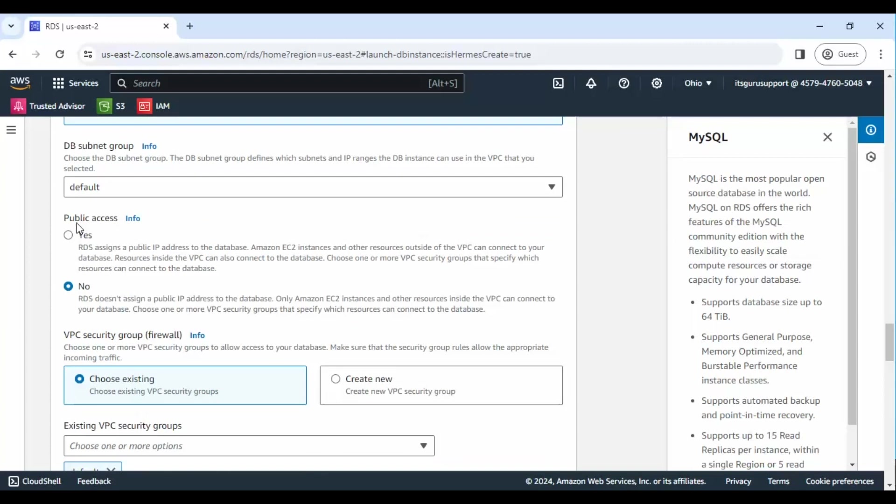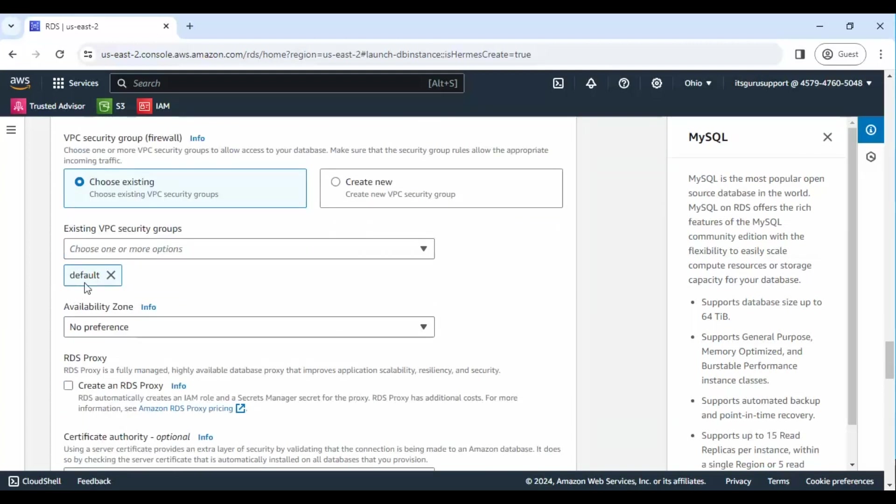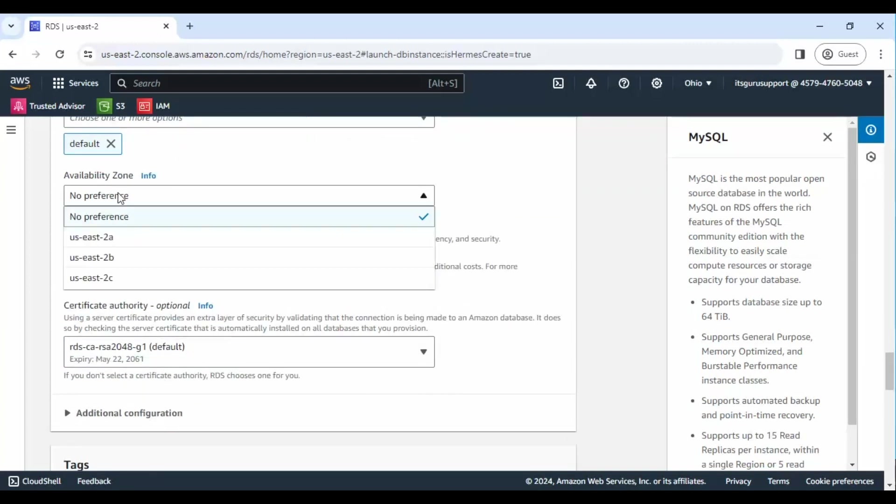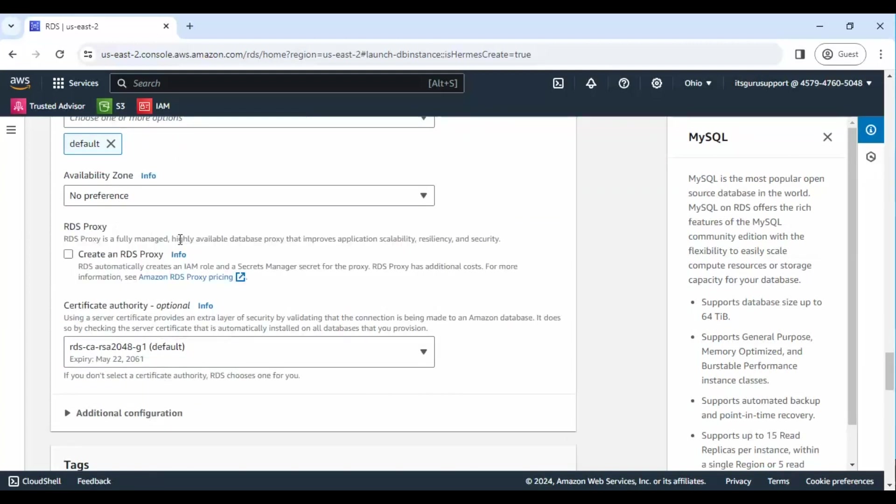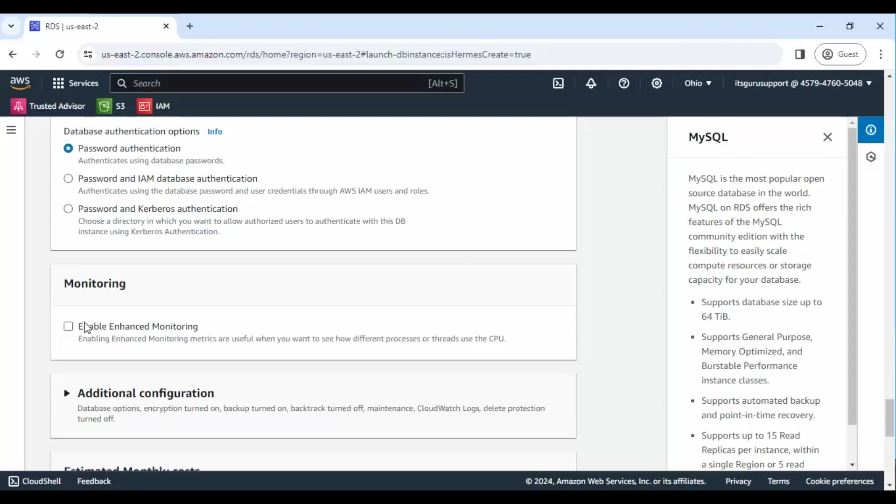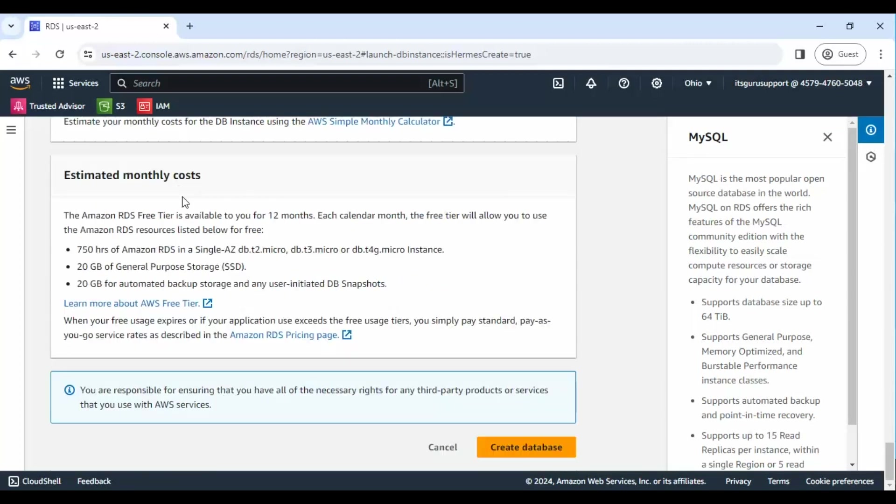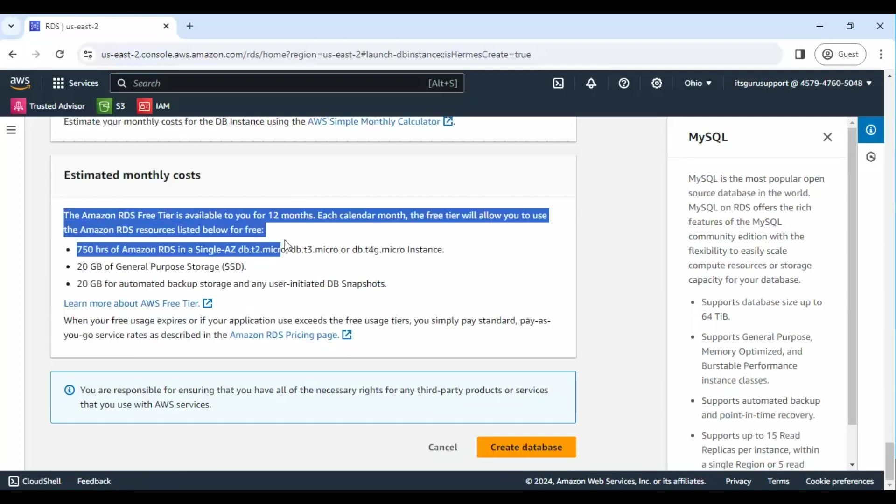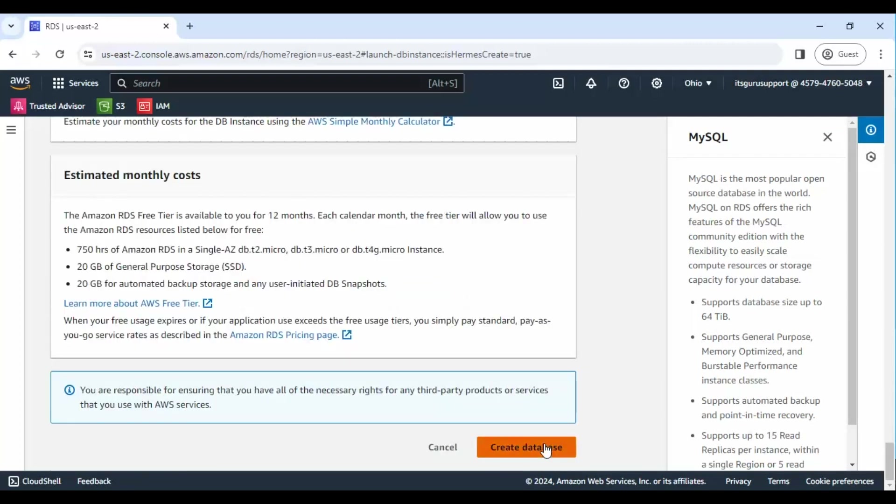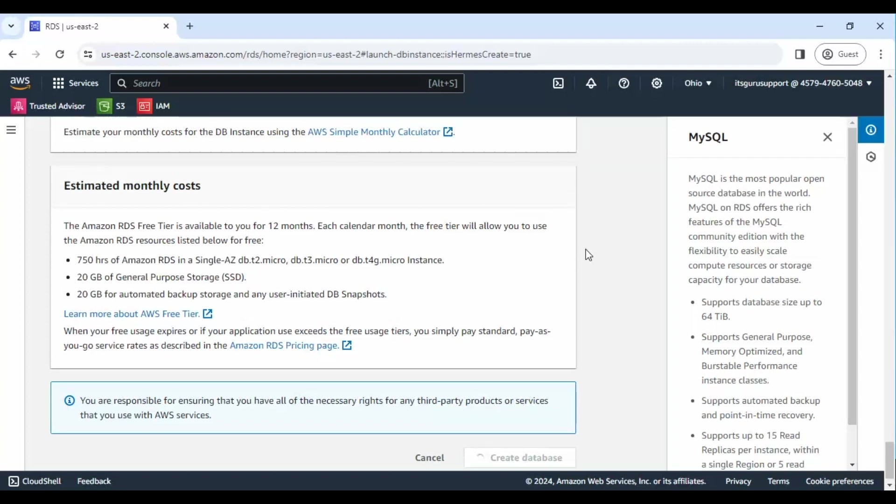Step 9: Set Public Access to Yes to allow connections from outside the AWS environment. Step 10: Click on Create Database to finalize the setup. And there you have it.